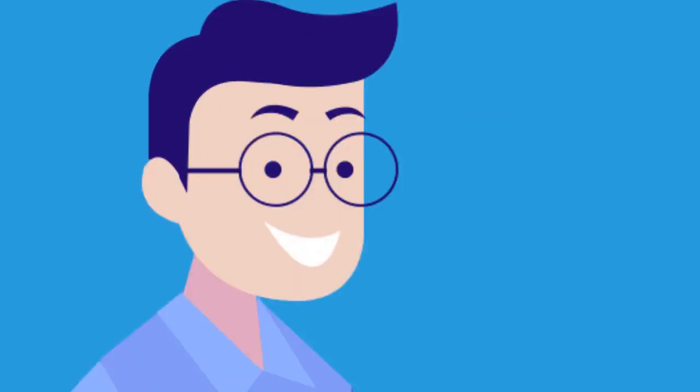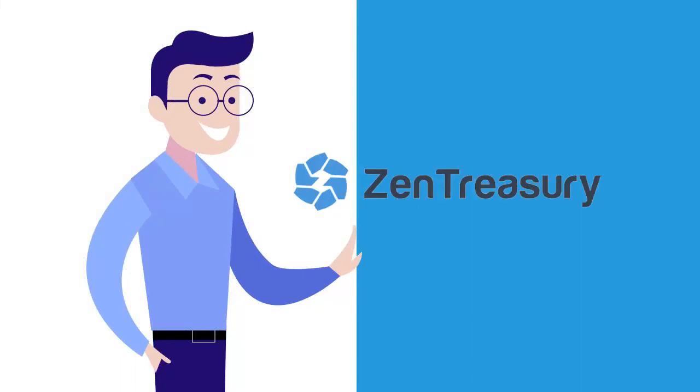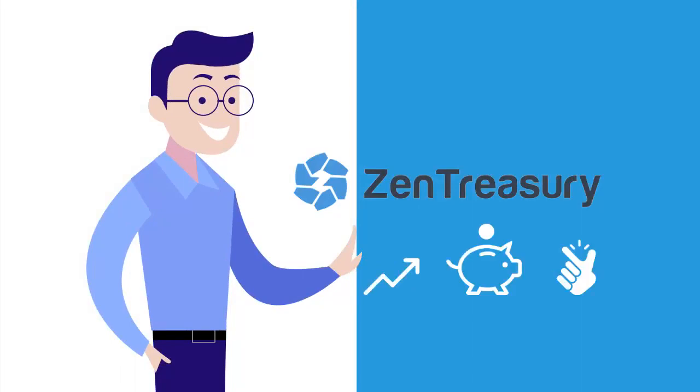What if there's a better way? With Zen Treasury, you can run your treasury operation efficiently, affordably, and with ease.